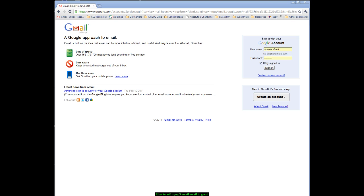Hi, this is Jay Goodman from Absolute Zero Internet Studios and today's video is going to be showing you how to add an existing POP3 email to Gmail.